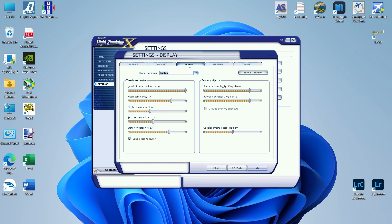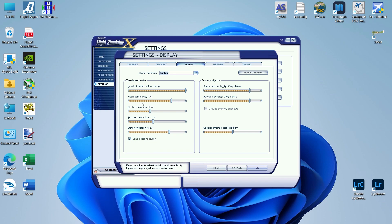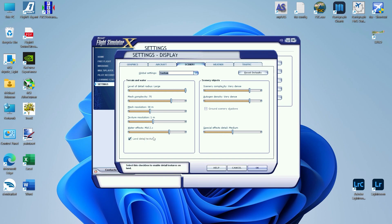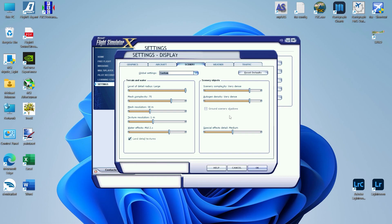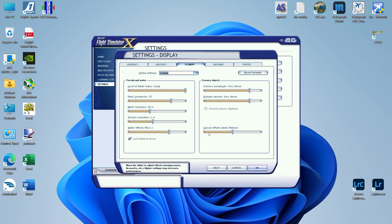For scenery, on the left-hand side for terrain and water, level of detail radius you want large. Mesh complexity is going to be 75. Mesh resolution is going to be 38 meters. Texture resolution is going to be 1 meter. And water effects are going to be mid 2x. Go ahead and keep land detail textures checked. On the right-hand side, under Scenery Objects, you want Scenery Complexity very dense, auto-gen density very dense. Special effect details will be set to medium, and uncheck ground scenery shadows.